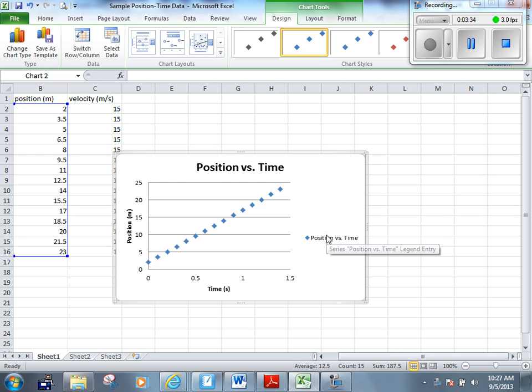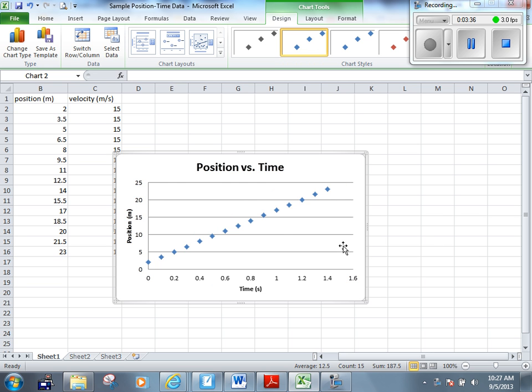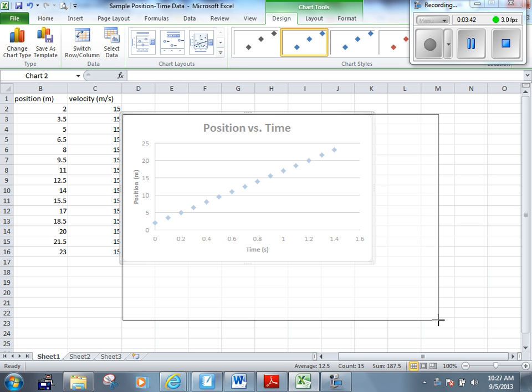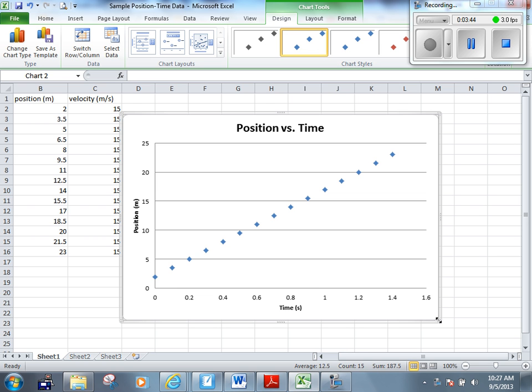We don't have to get rid of this little thing, but I don't like it, so I'm going to get rid of it. Highlight it and delete it. I'm going to make it a little bit bigger so I can see it better. And now what I want to do is plot a line of best fit.